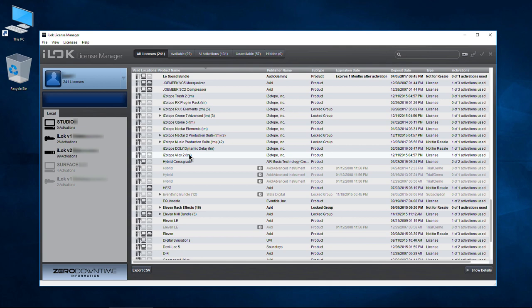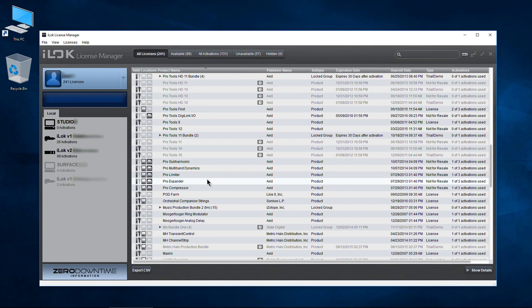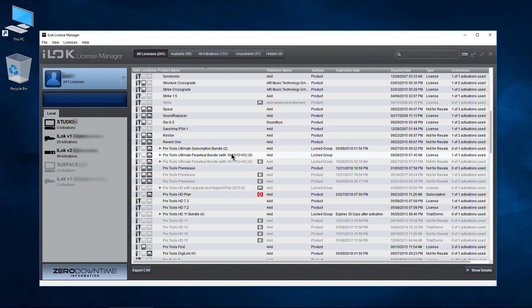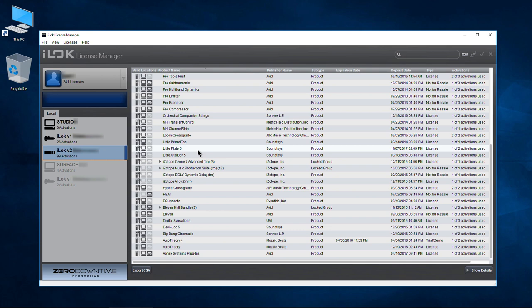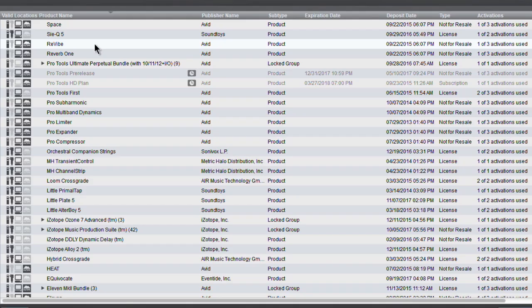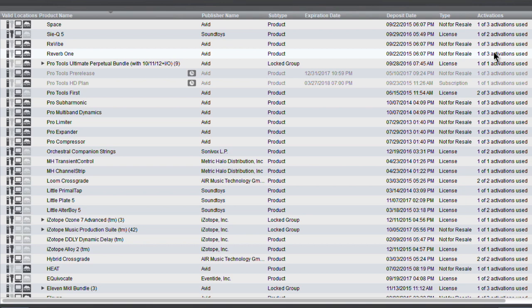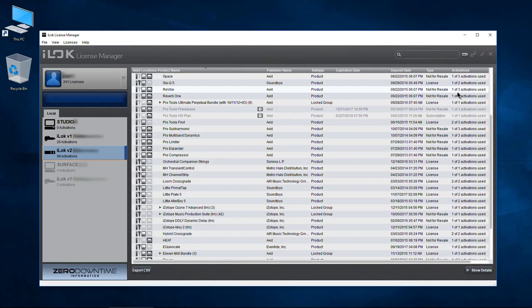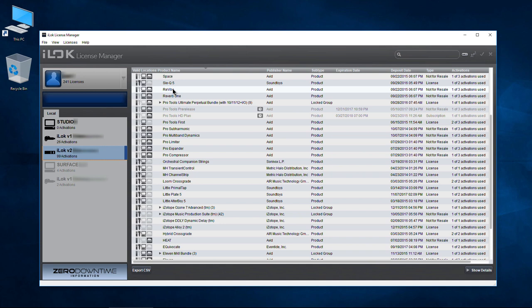Since I only have one license — well, I actually have two licenses for Pro Tools — if I want to use a cloud session, I need to pull the license I have authorized on my iLock off and put it in the cloud. Now if you have something like Reverb 1 or Revive with multiple activations, you can leave one activation on your iLock, which you might keep in your studio, and still log in on a different computer and run these as a cloud session without pulling that license.